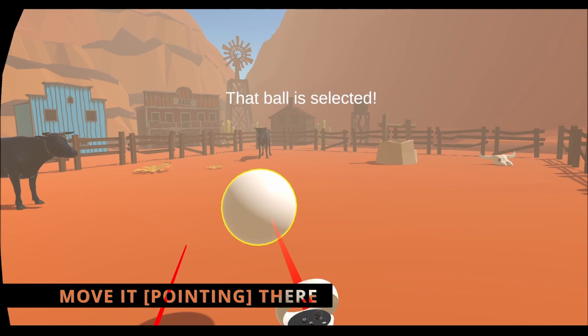Select that ball. That ball is selected. Move it there. The selected object has been moved.